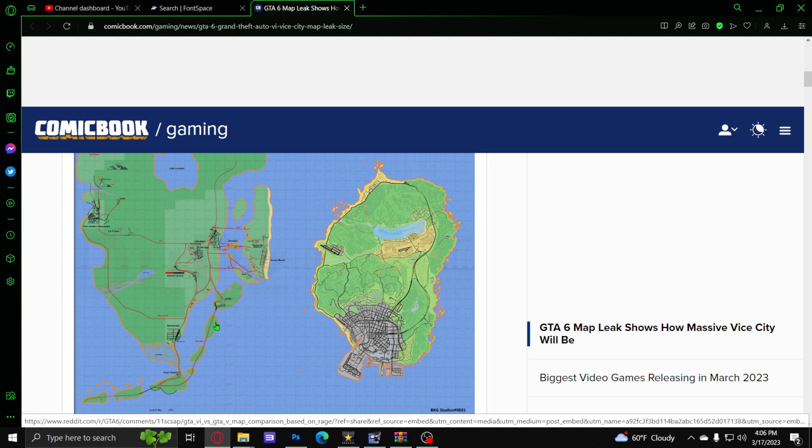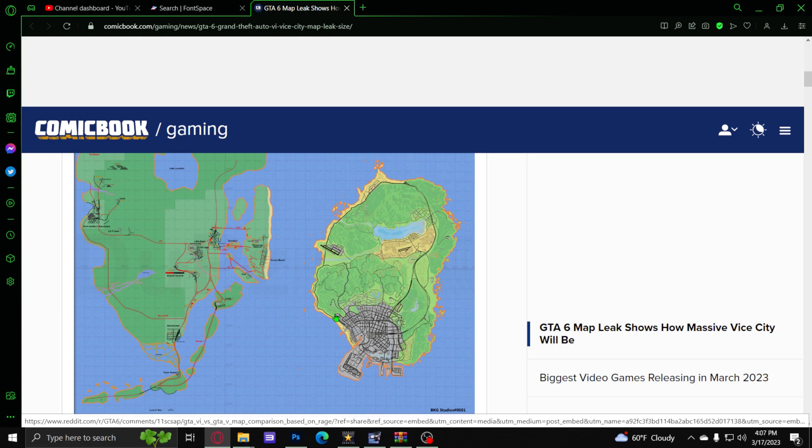Everybody's been waiting for this super anticipated game to come out. As it gets even closer, everybody is getting super hyped up about this. And the question is, are you guys ready to leave GTA 5 and completely just leave it behind and move on to GTA 6?